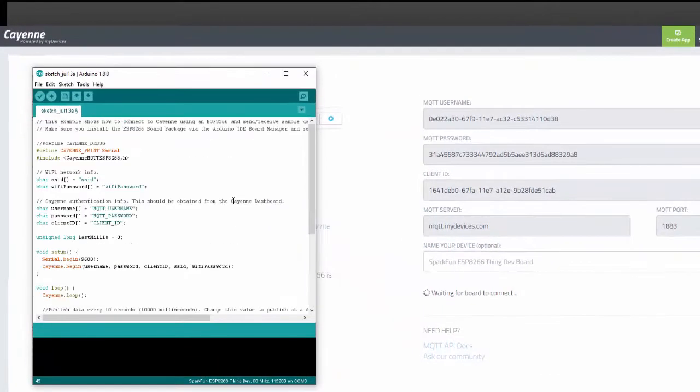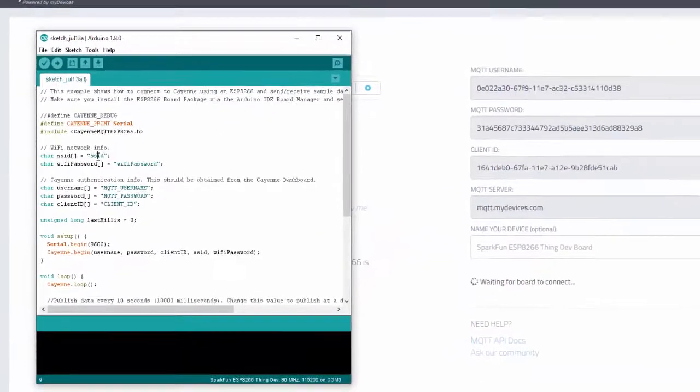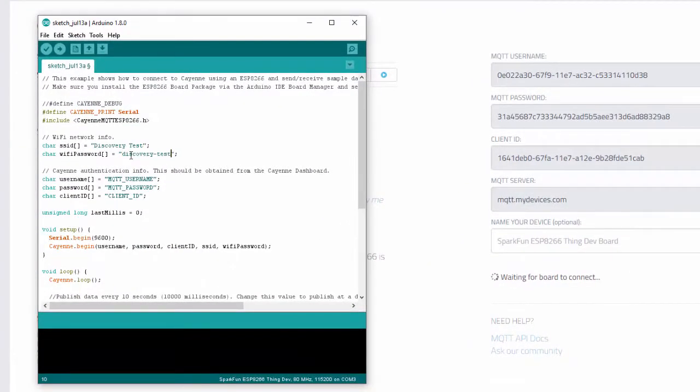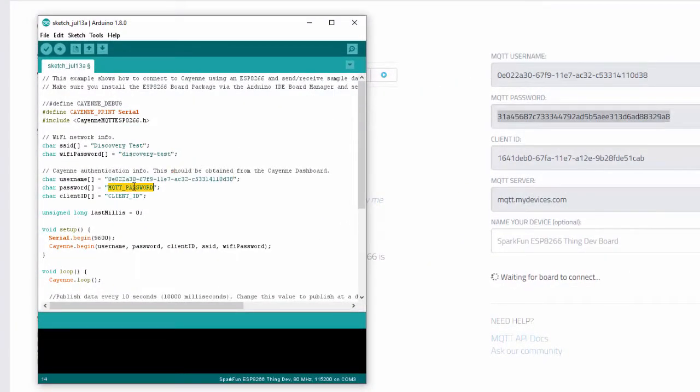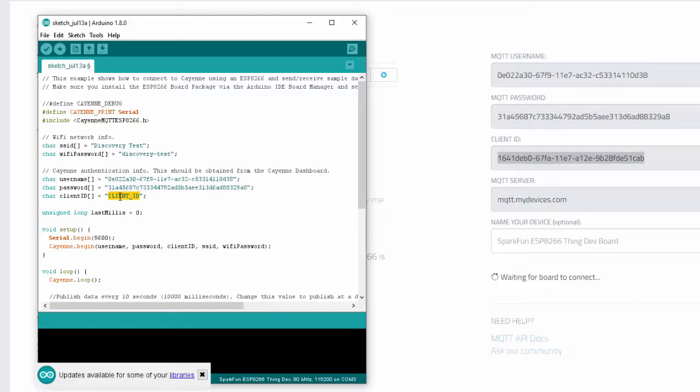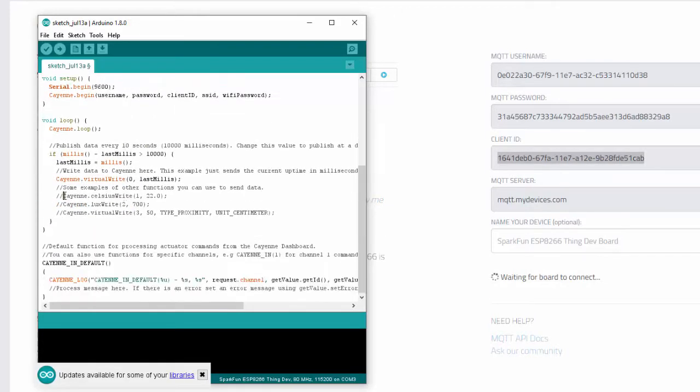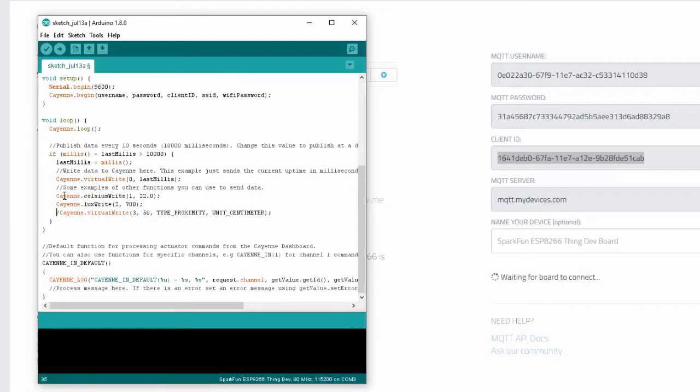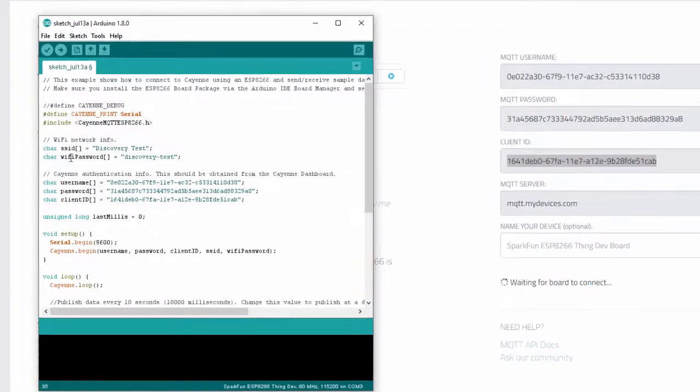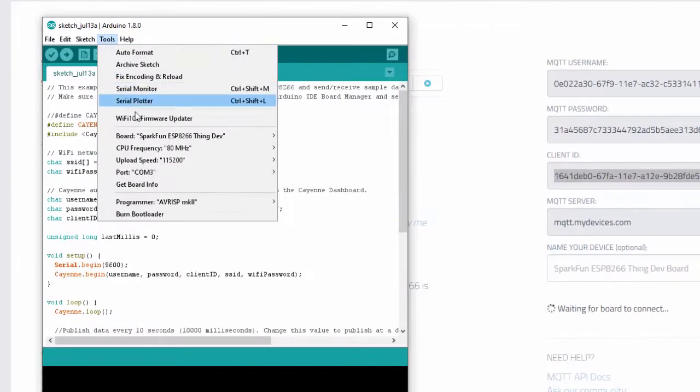Input your Wi-Fi credentials, and copy-paste your MQTT username, password, and client ID. I'm also going to uncomment some sample lines of code so that we have some data populating our Cayenne dashboard.